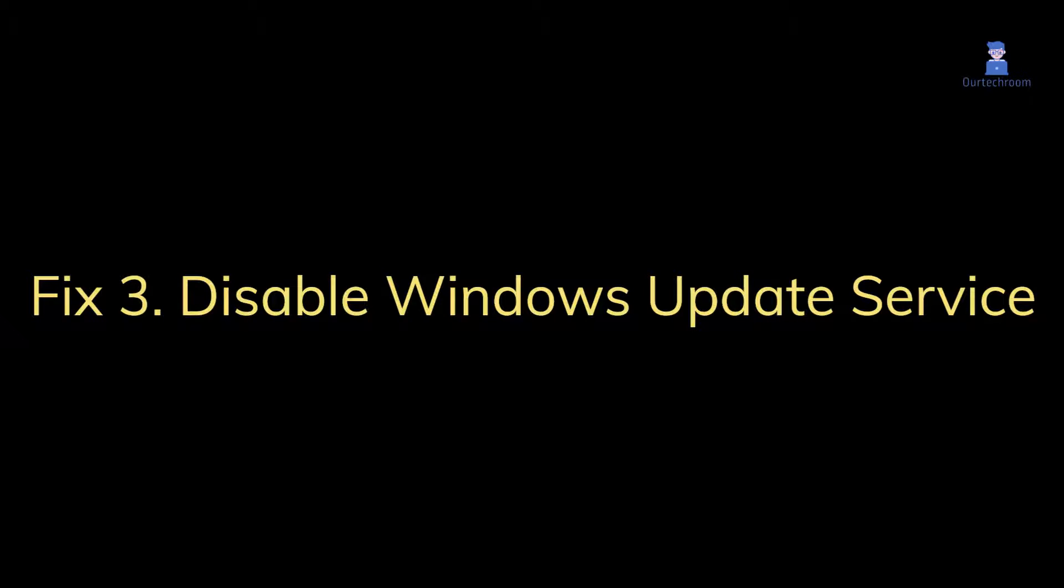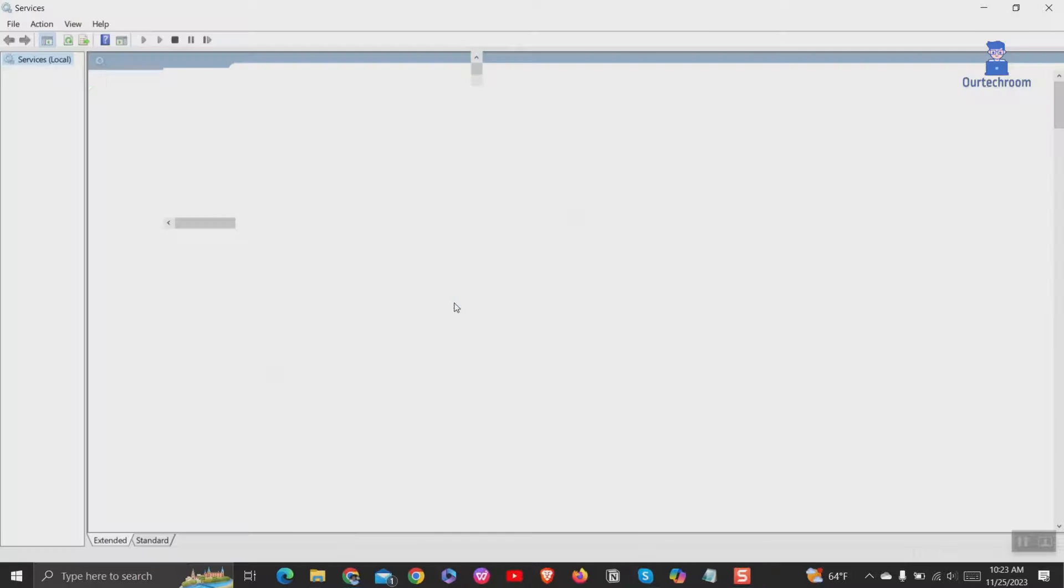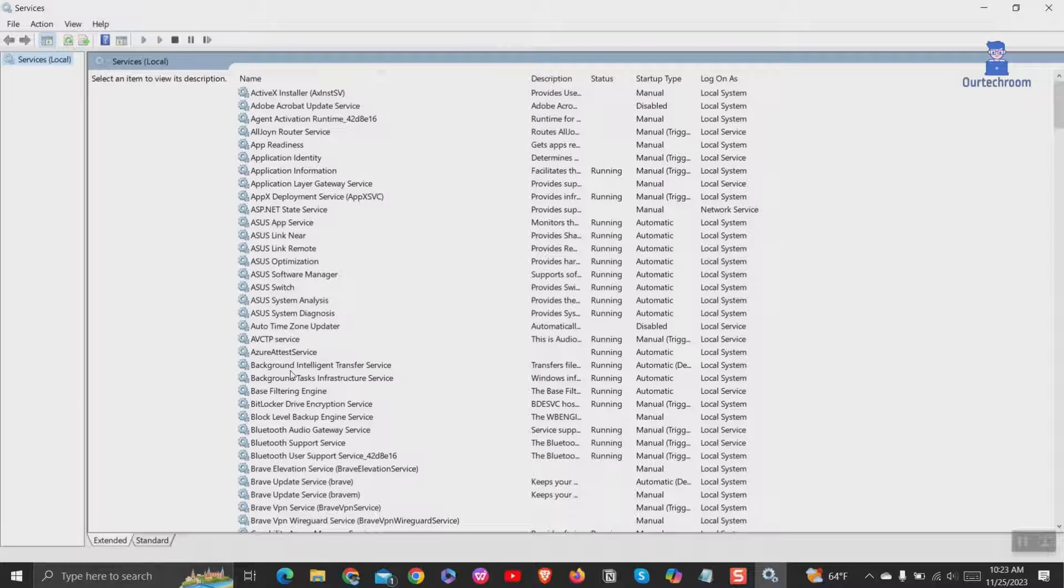Fix 3: Disable Windows Update Service. Go to search and type services and select it from the list. Scroll down and find Windows Update Service.